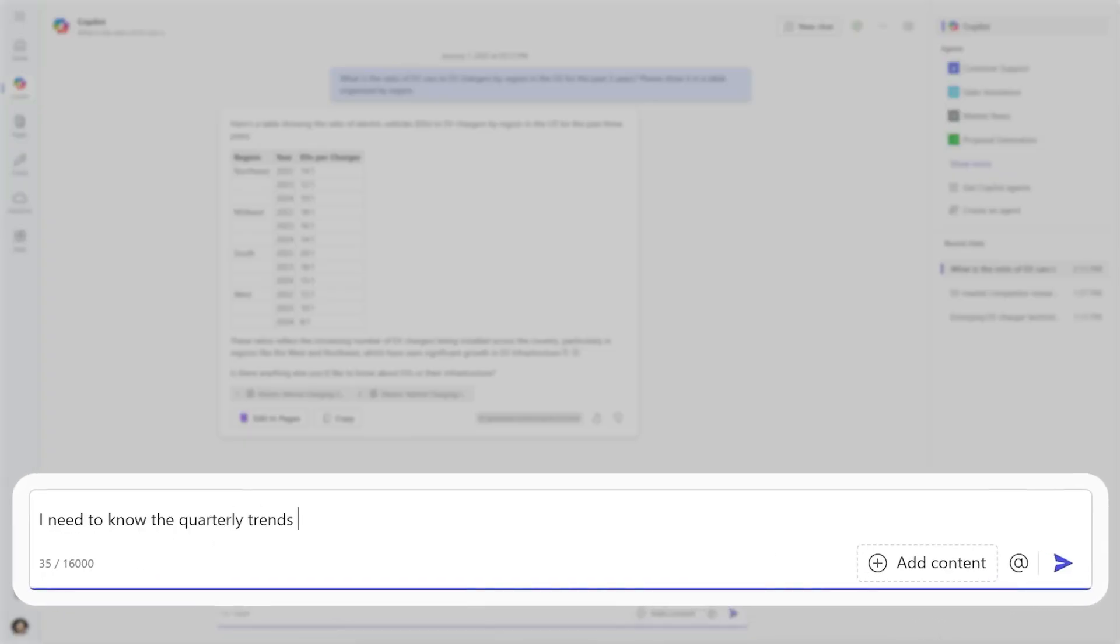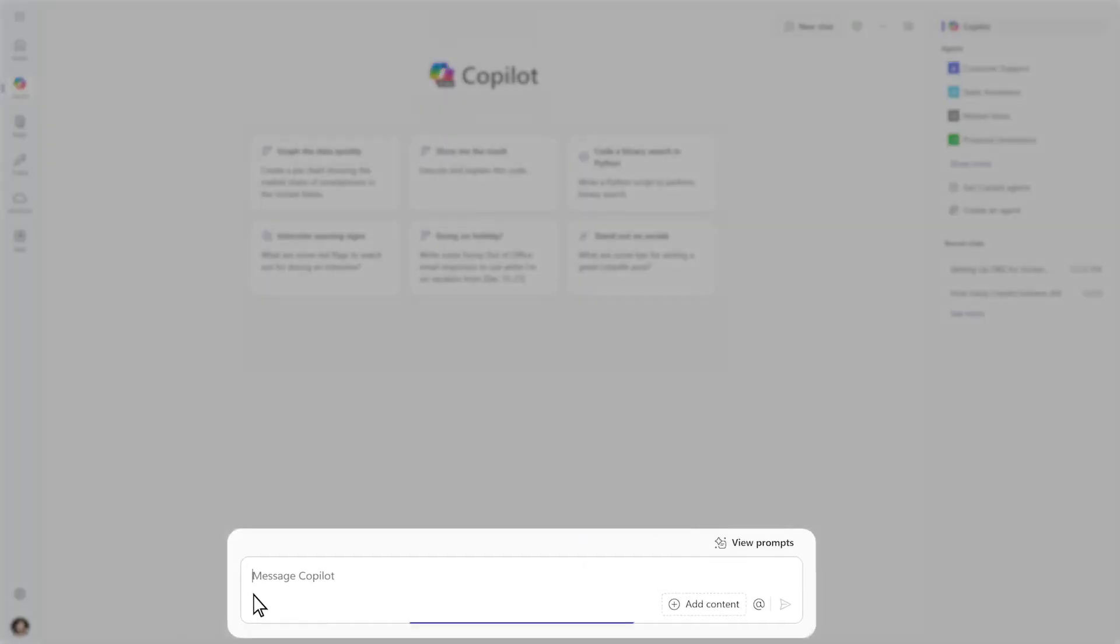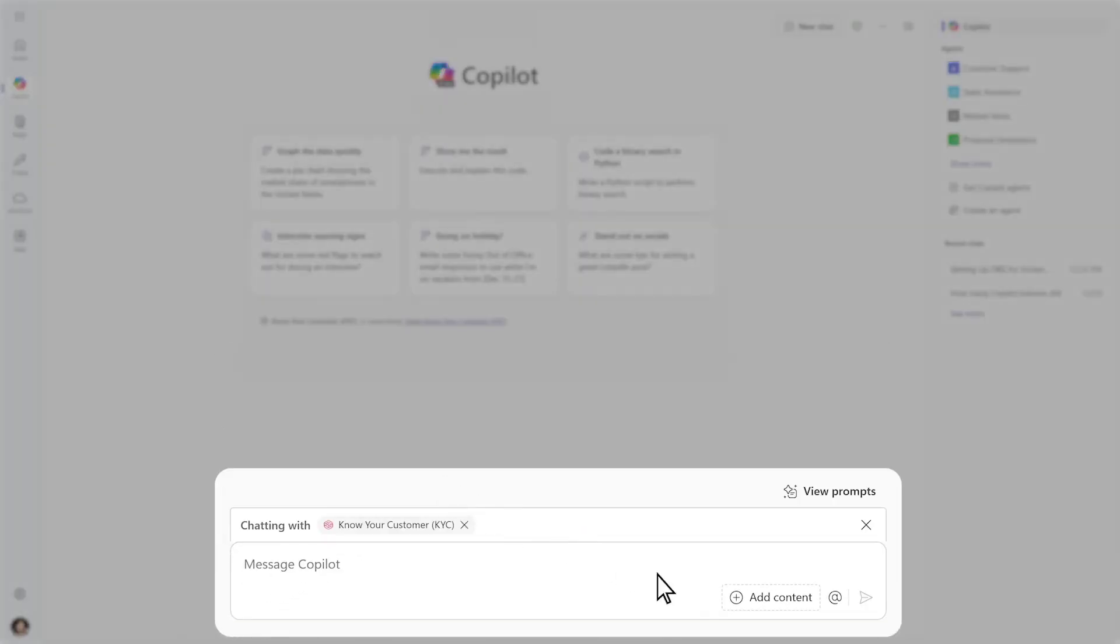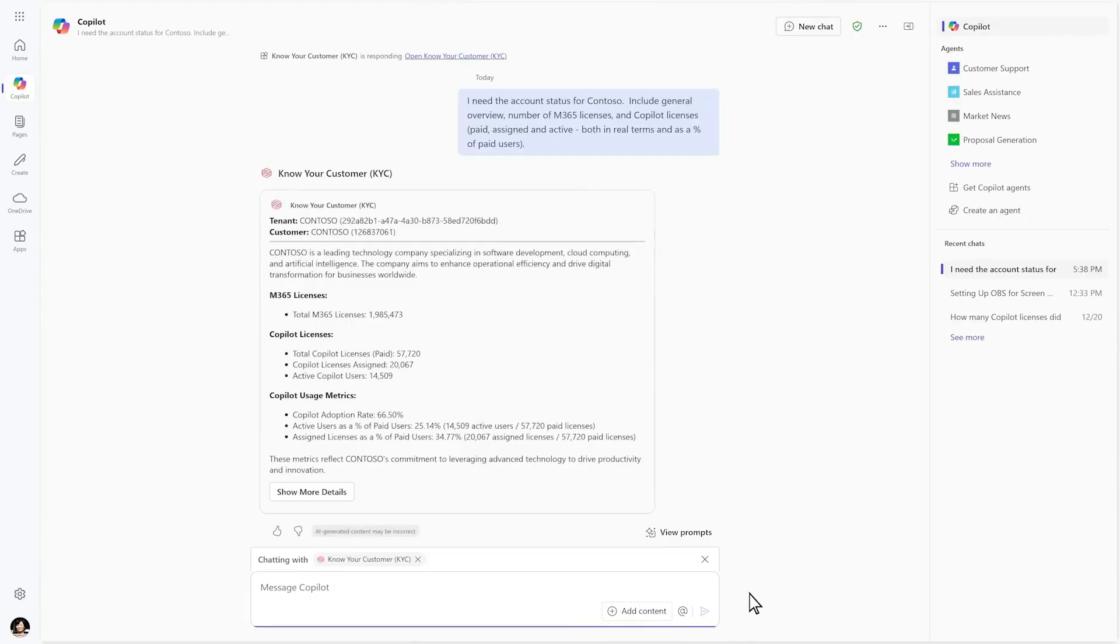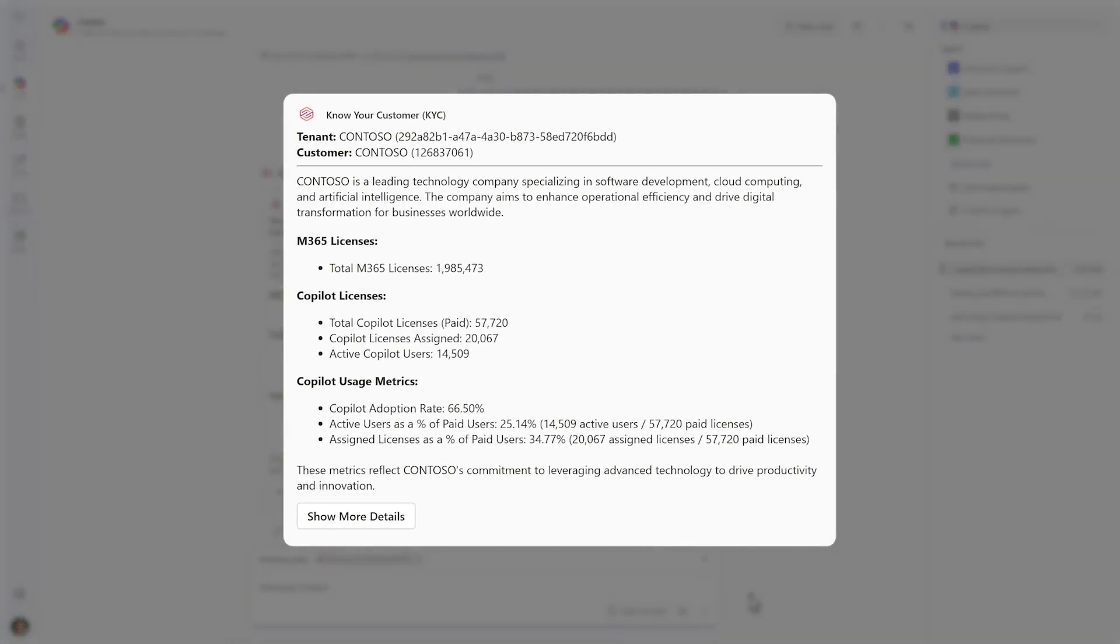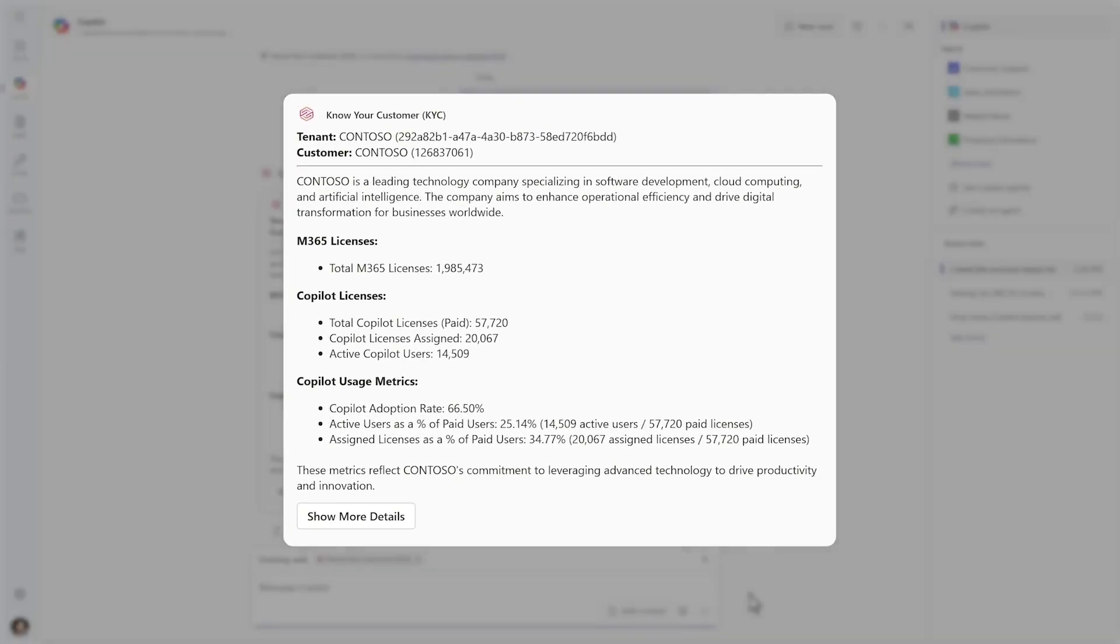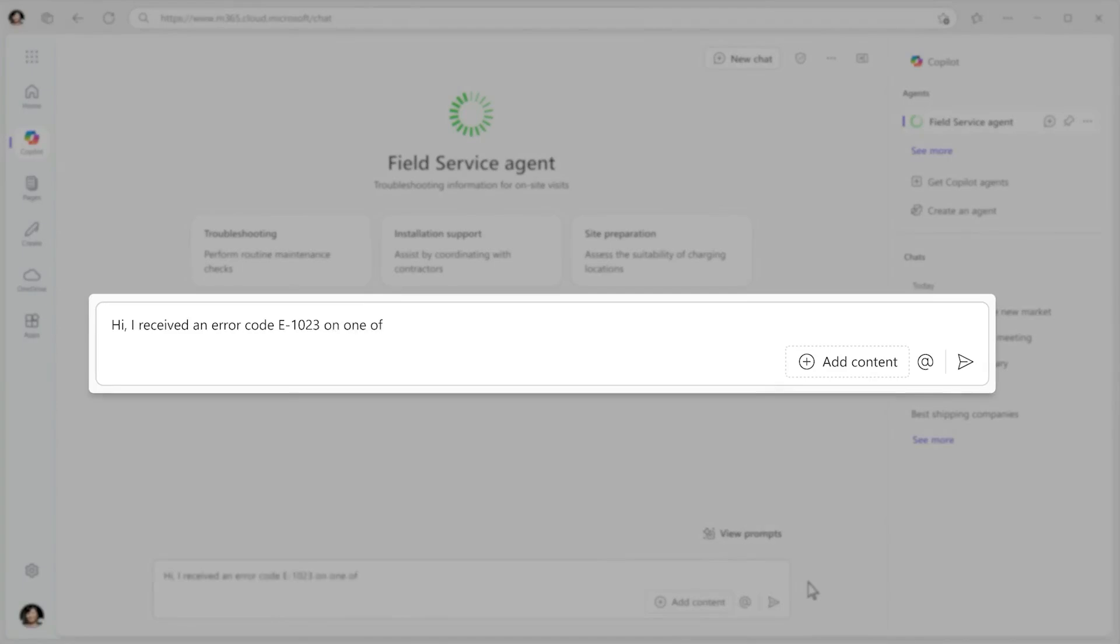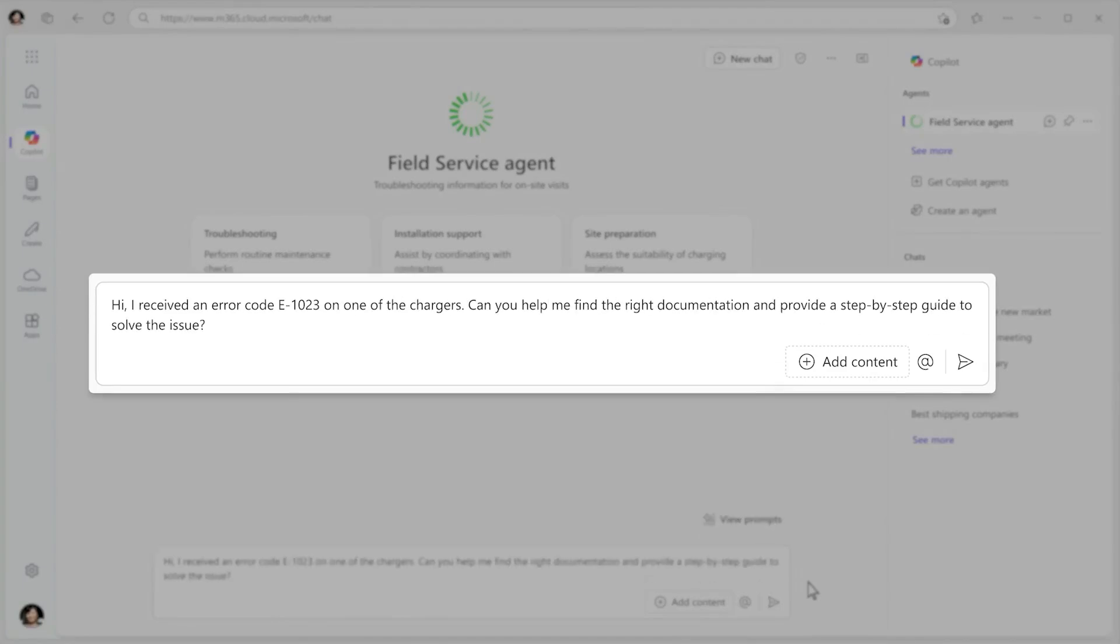The user interface is designed for intuitive interaction, allowing users to input prompts in natural language and receive contextually relevant responses. This design ensures that both tech-savvy individuals and those less familiar with AI can navigate and utilize Copilot's features effectively.